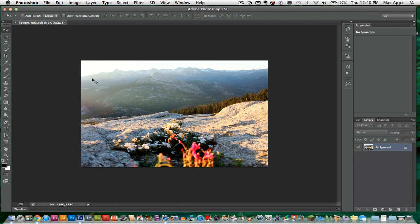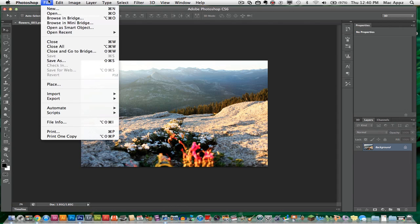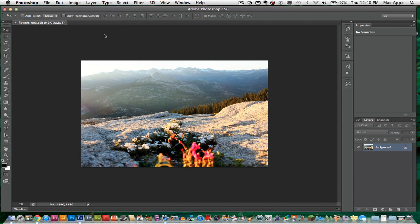Autosave will allow Photoshop to automatically save a project every 5, 10, 15, or 30 minutes depending on how you set it up.